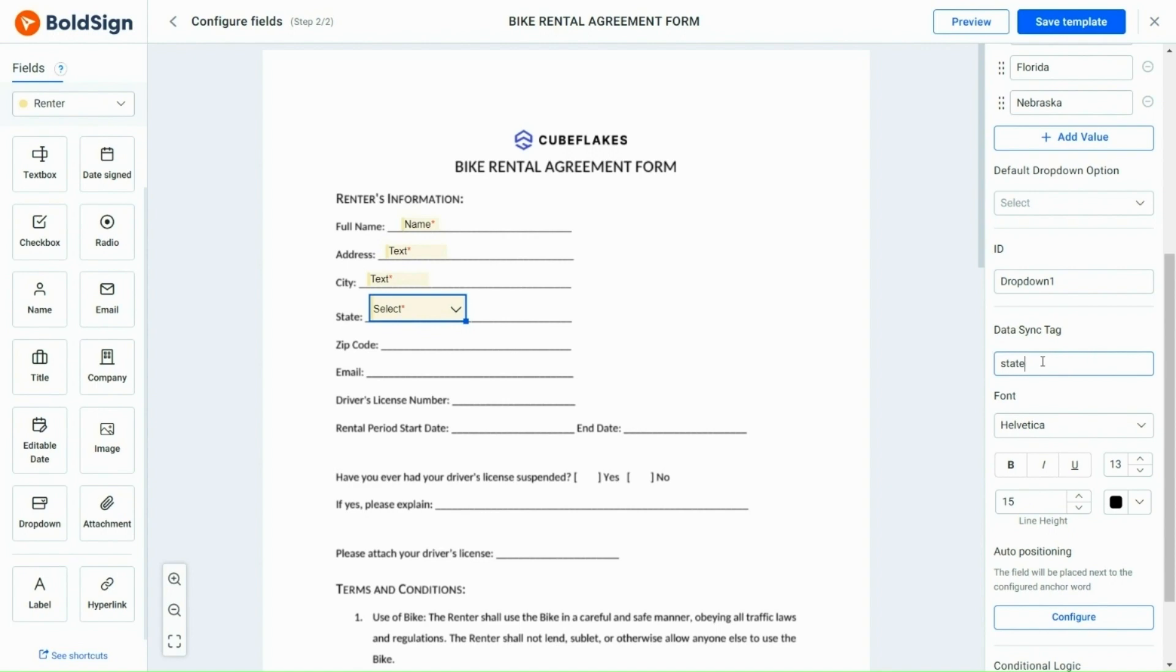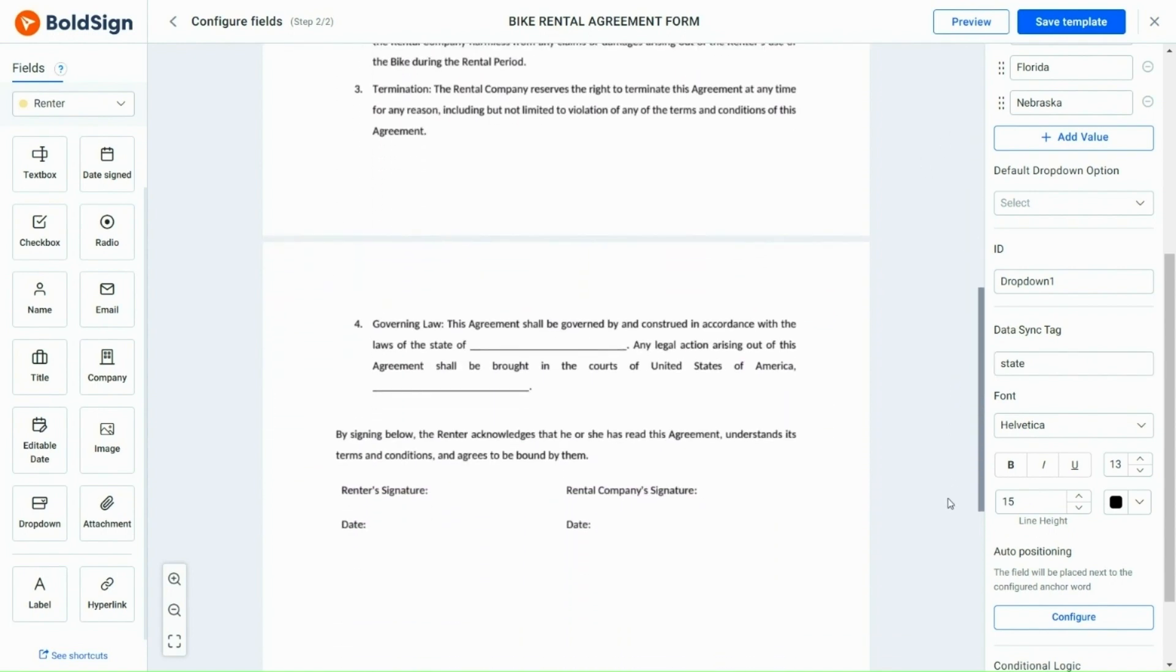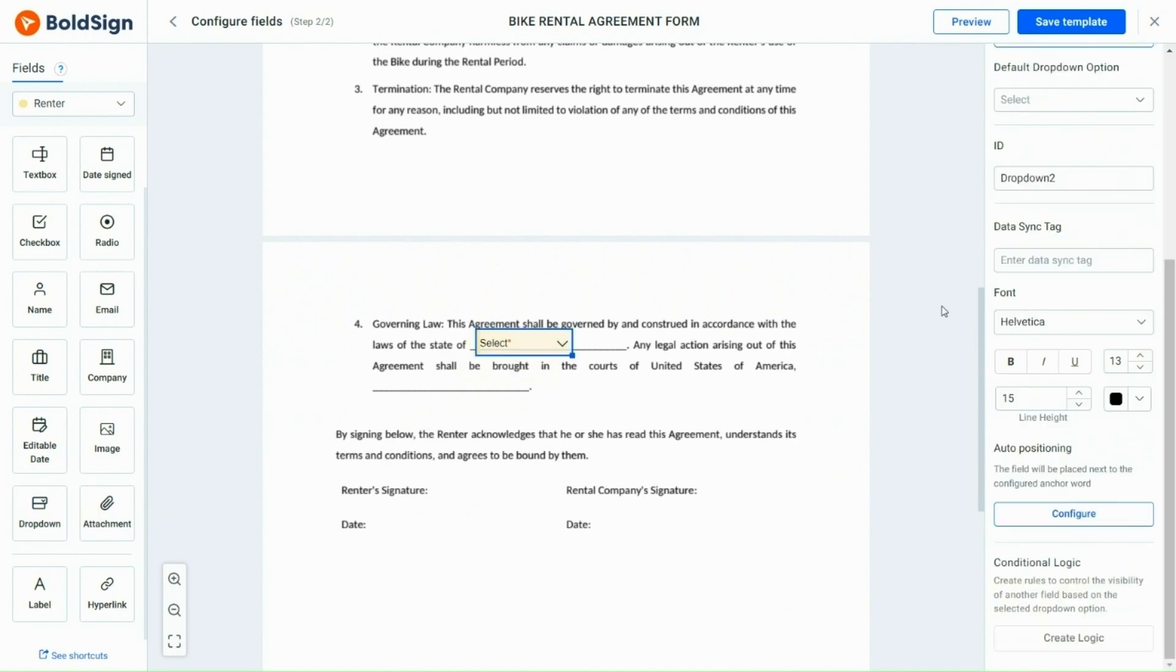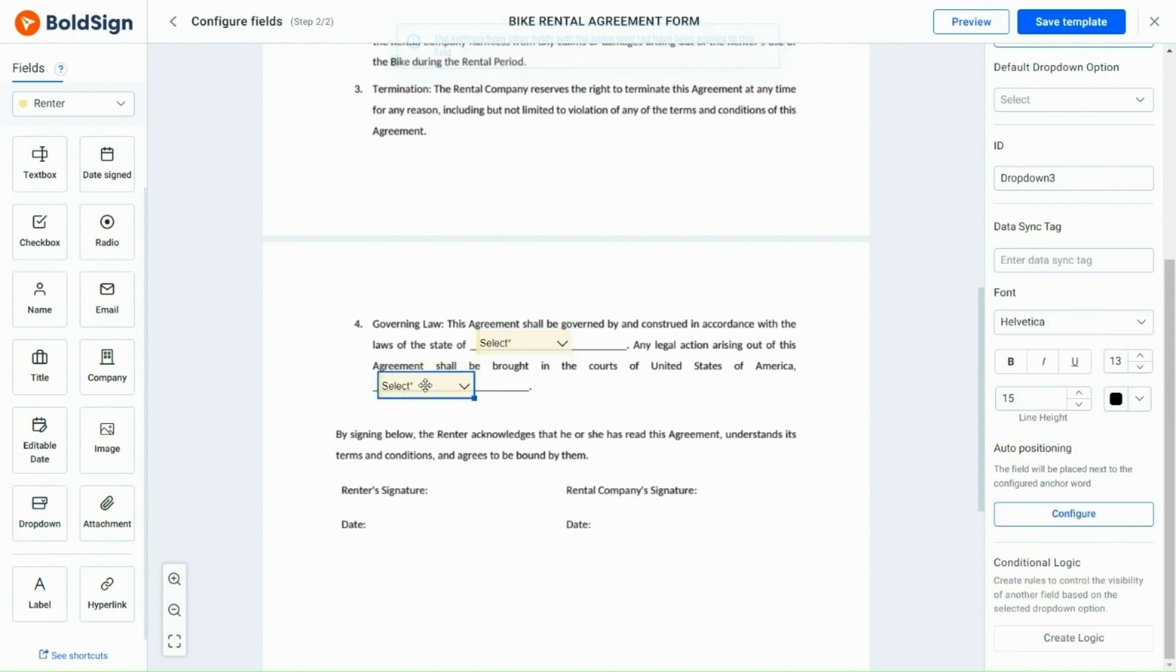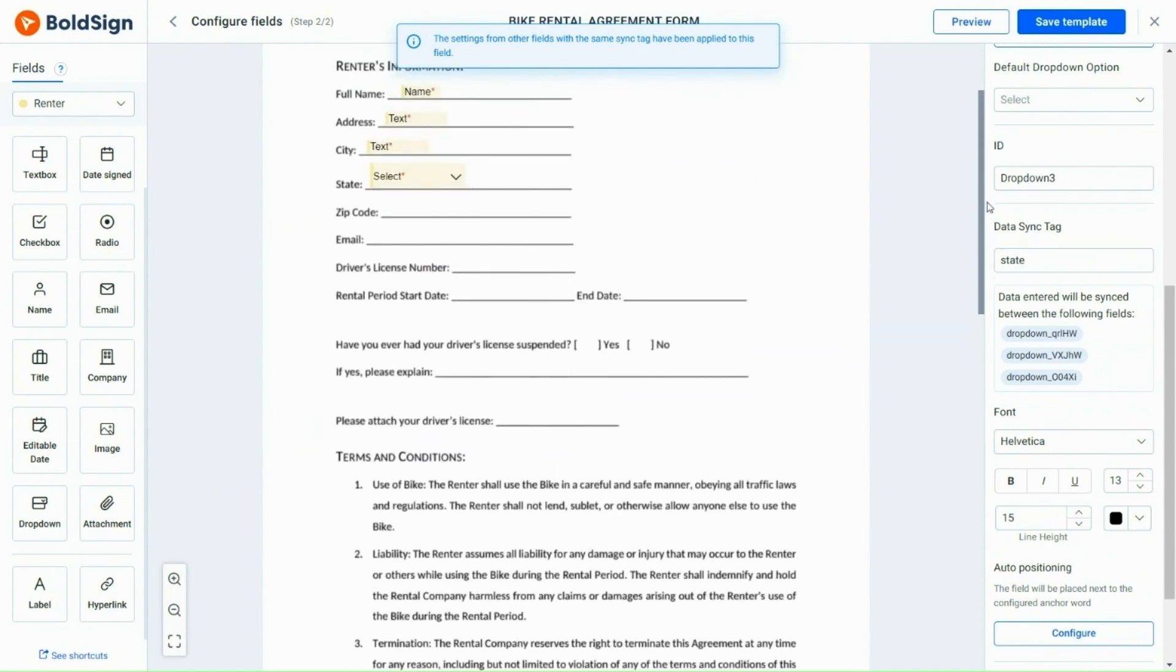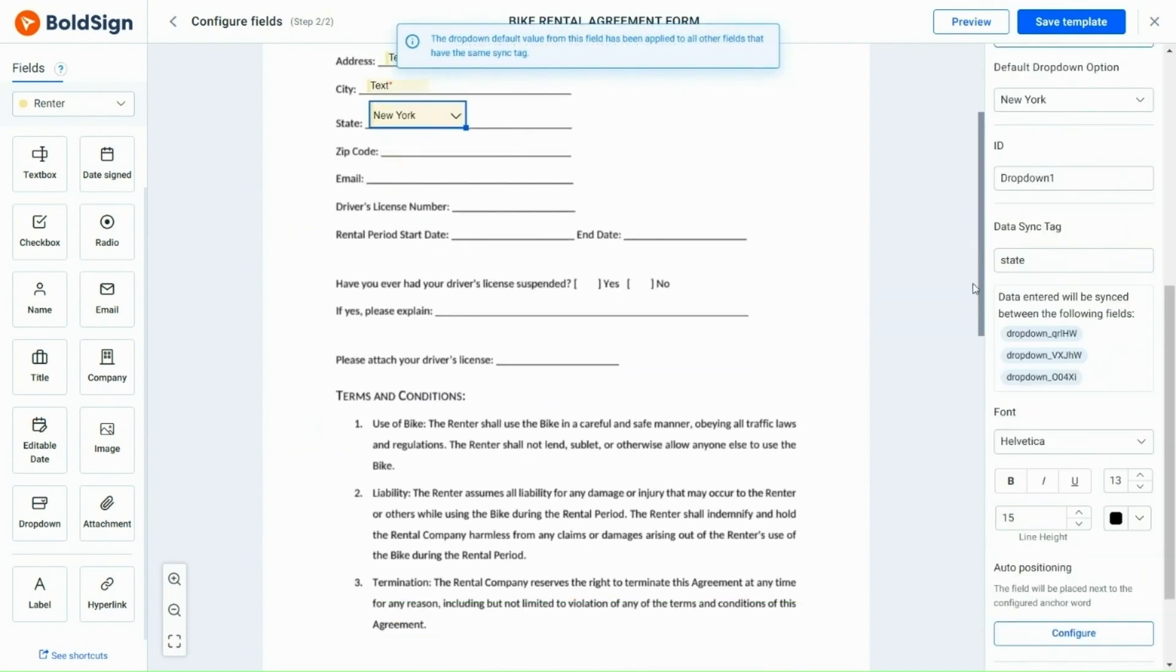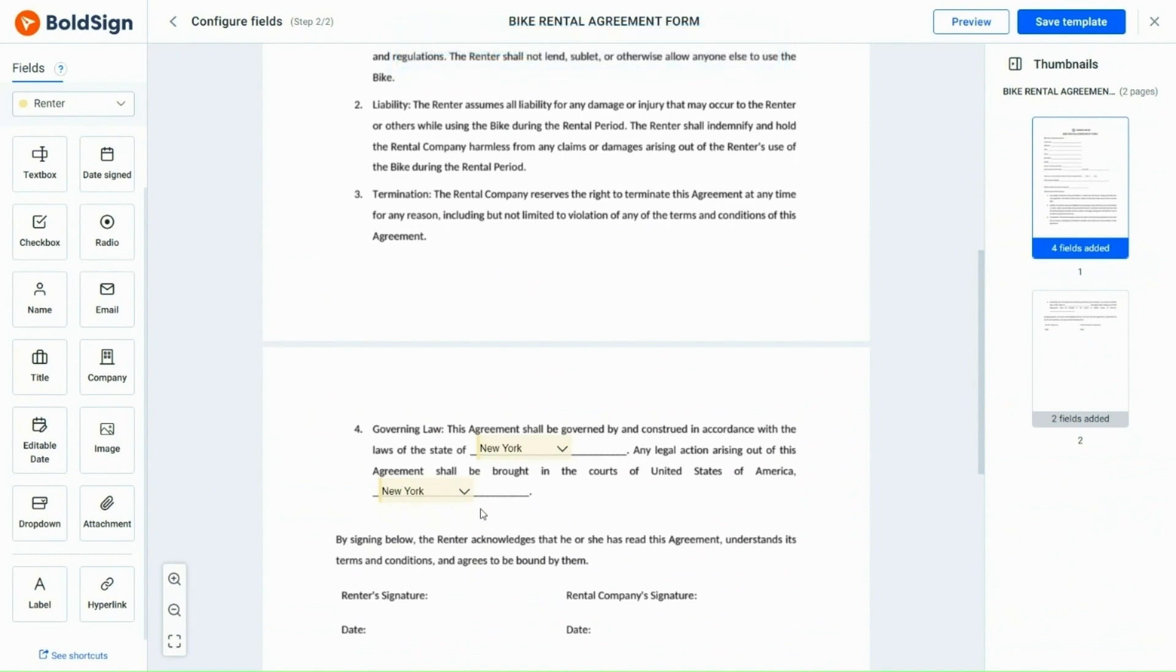Moving down to the end of the page, I will add two drop-down fields for the state column and set the data sync for both as state. Checking the preview, I confirm that selecting any of the drop-downs will fill the sync drop-down with the same value.